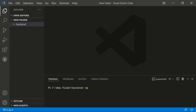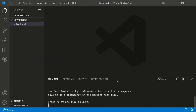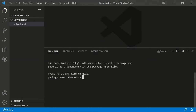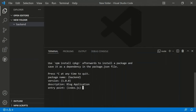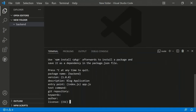The command to initialize a Node.js application is 'npm init'. It will ask questions such as the package name (e.g., 'backend'), the version (1.0.0), a description like 'blog application', and the entry point, which we'll change to app.js. You can skip the test command, git repository, keywords, author, and license fields.